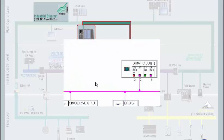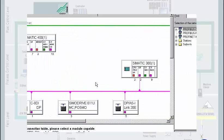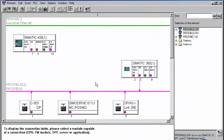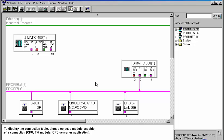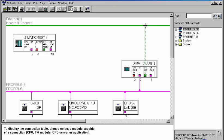NetPro is again used for interconnecting the involved stations, as well as the connection configuration. Networking can be accomplished in an uncomplicated and clearly displayed graphical manner, by means of connecting the respective communication interface with the desired network.